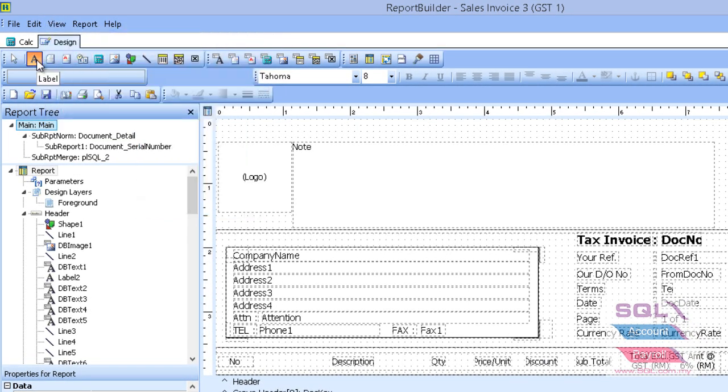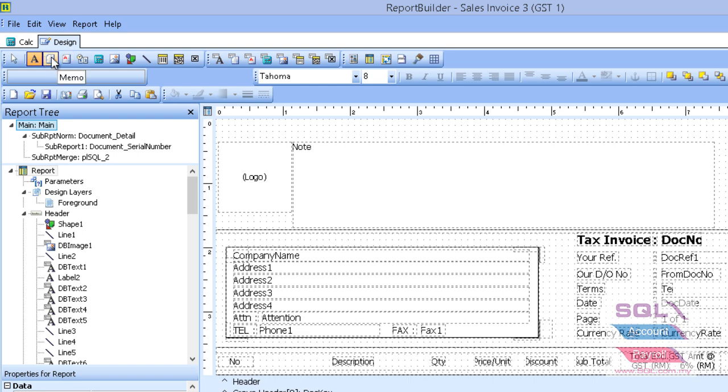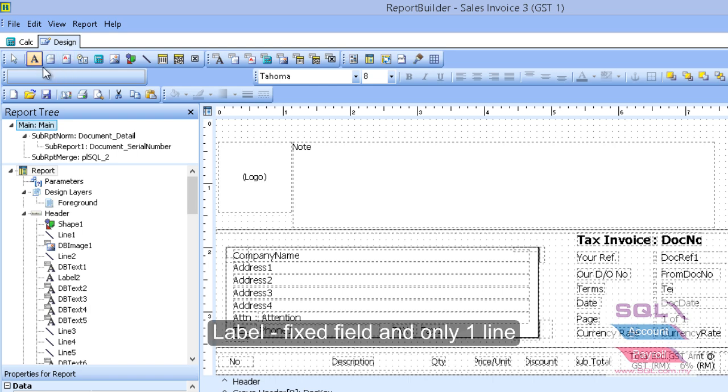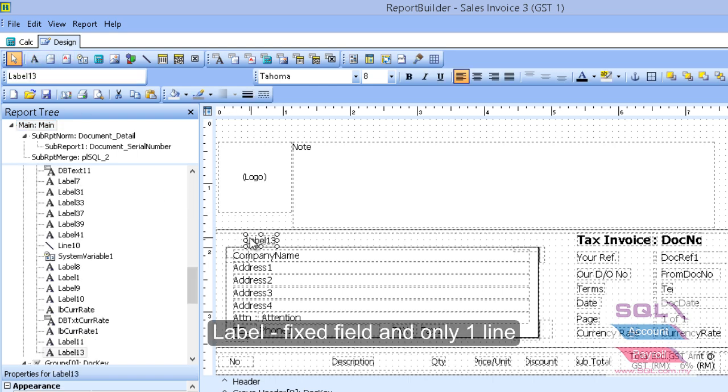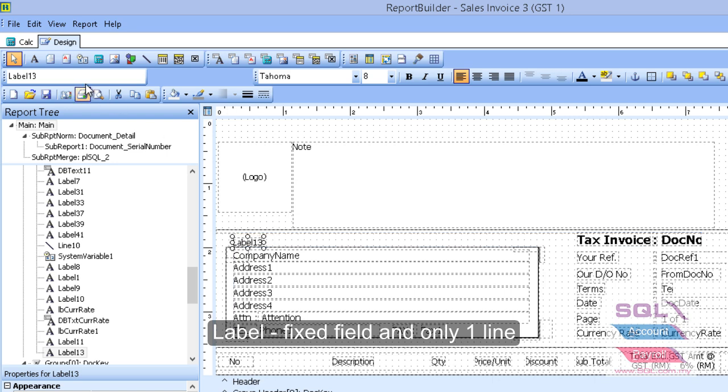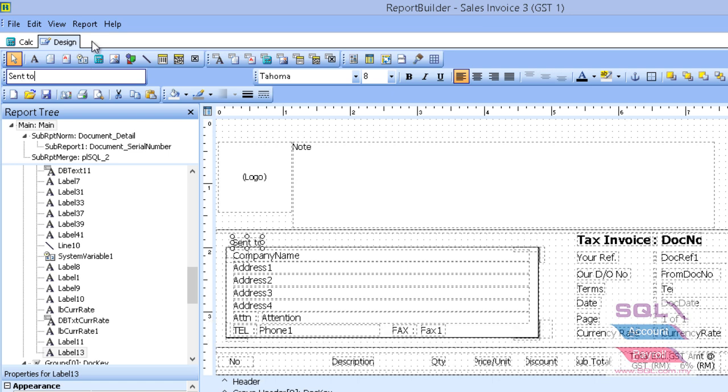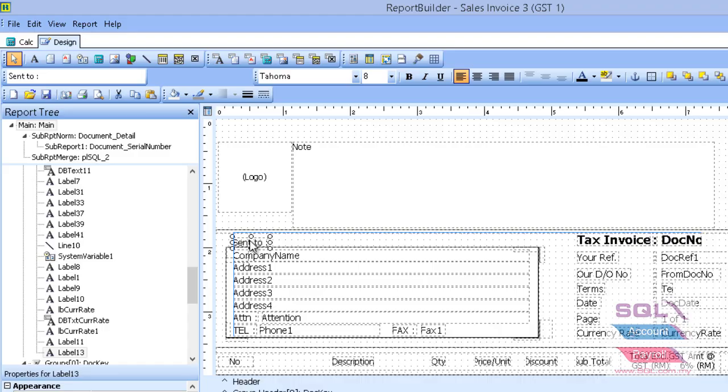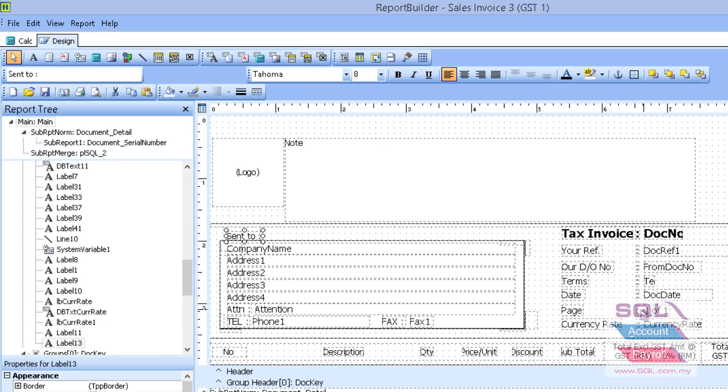So now I will explain, normally we will use label and rich text in a normal report. So let's say label, label is only for one row. Let's say I want to add a label called send to. I just fill it, the words I wish to add on and make it move the place that I wish to add.